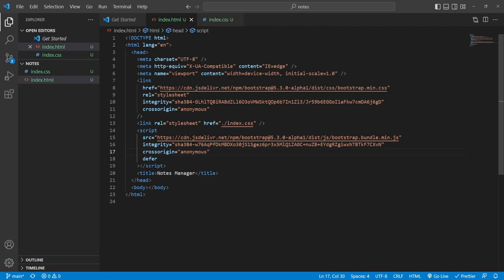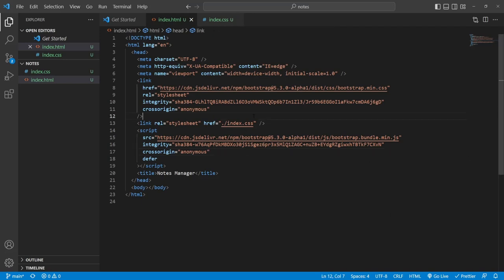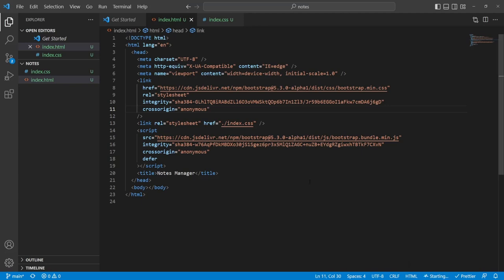I have an extension called Prettier — you might see some layout shift on the code every time I save because it formats automatically. I also have an extension called Live Server which lets me click a button on the bottom right and get a live server. I'm running it just to make sure there are no errors, and it looks like we're good to go.